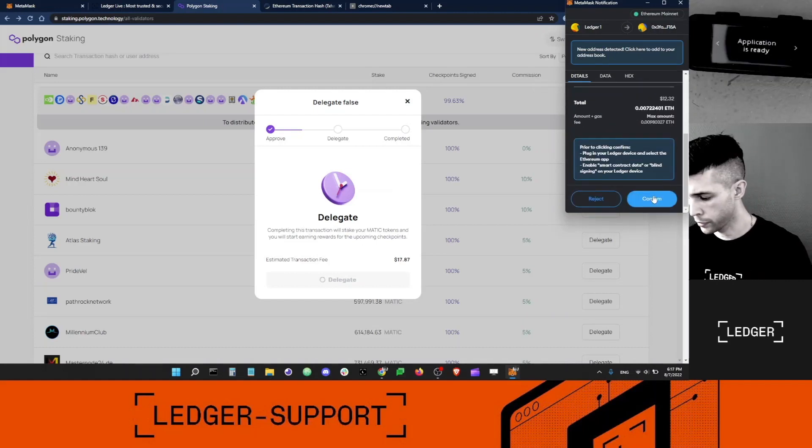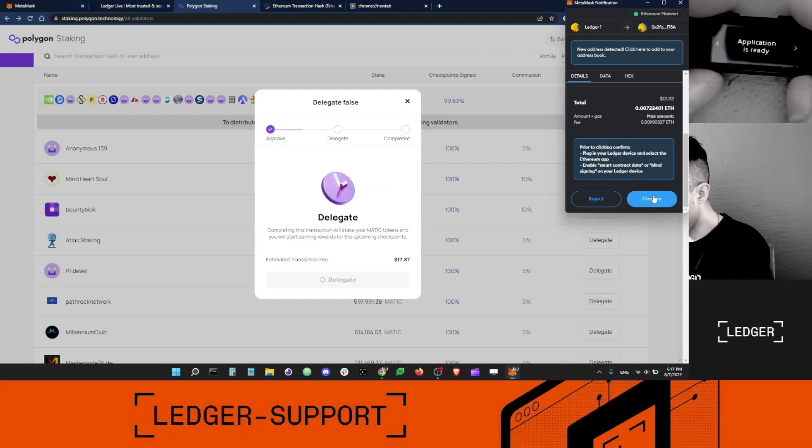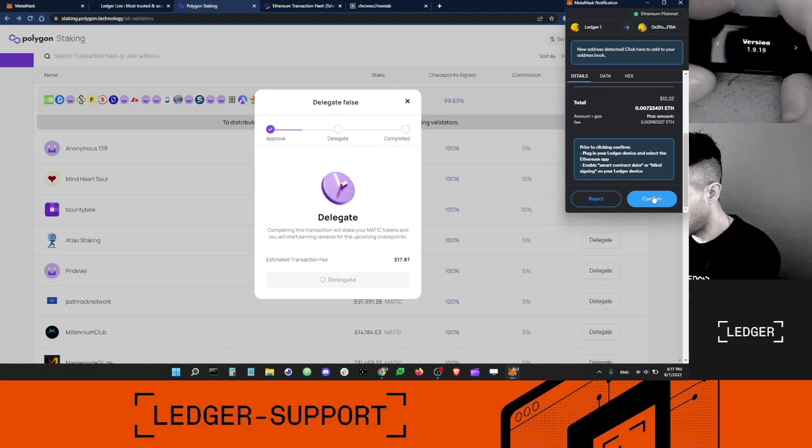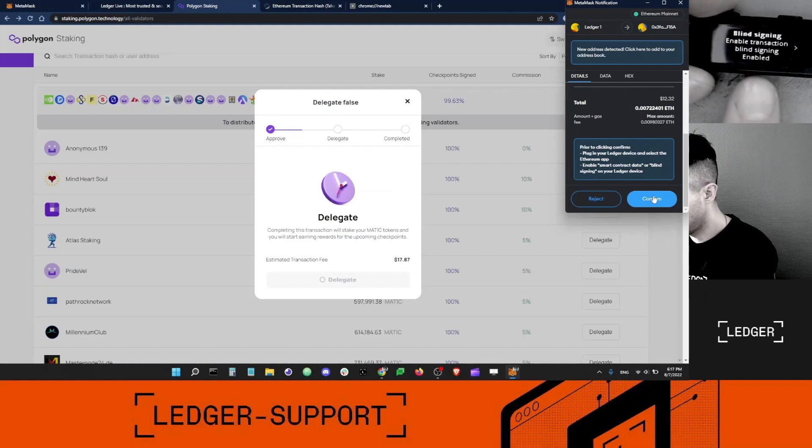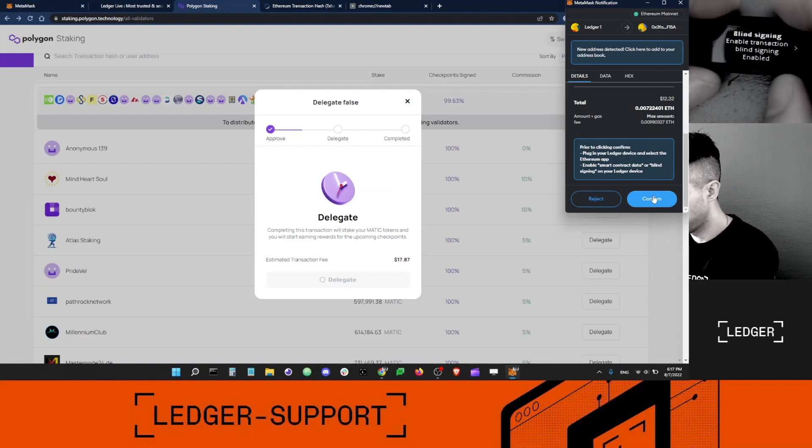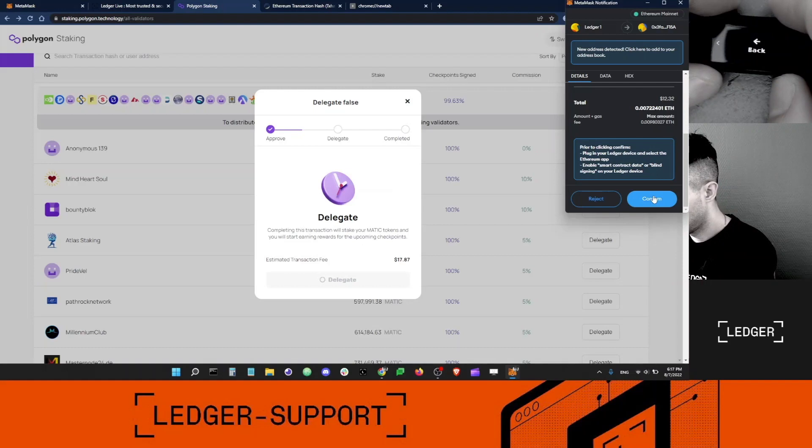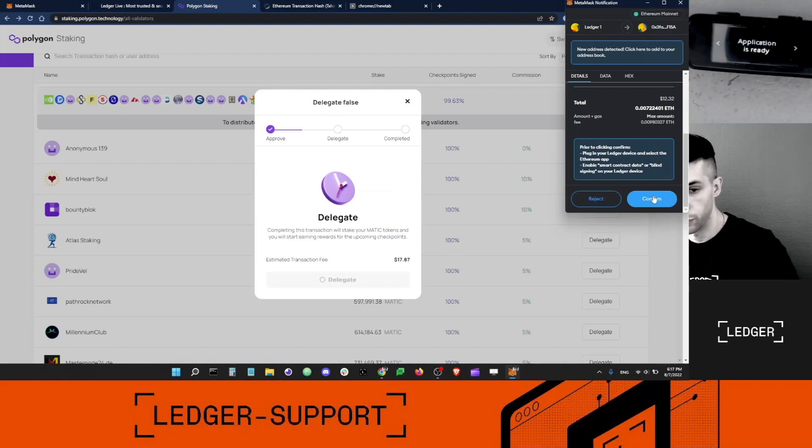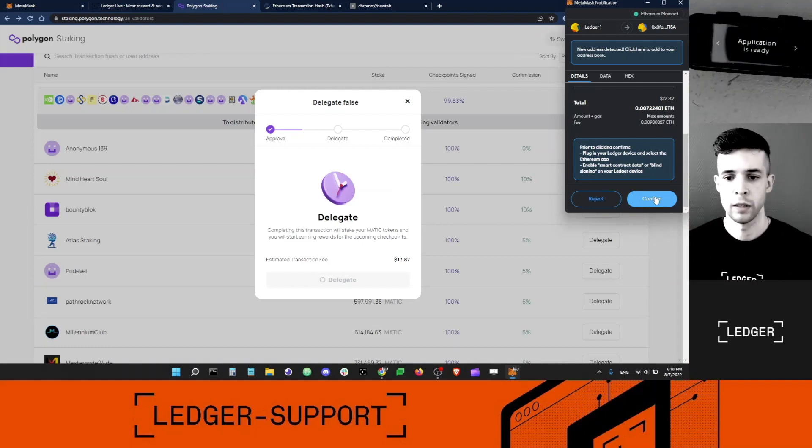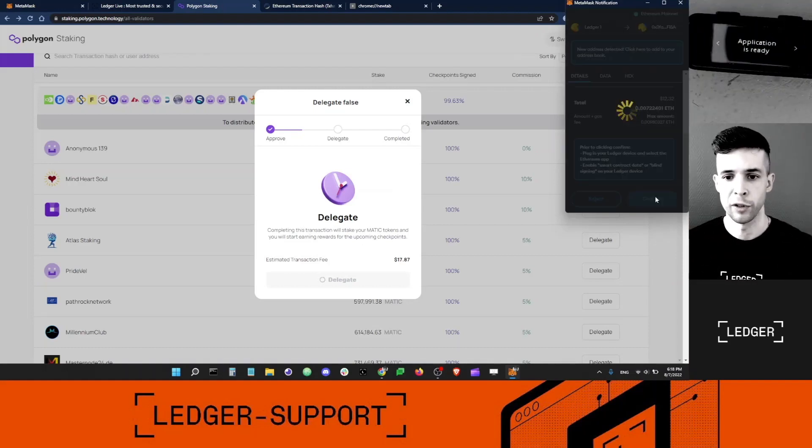Before I do this, I just want to make sure that Blind Signing is enabled in the app. I'm going to go to Settings. Blind Signing should say Enabled here. If that's the case, I can go back and confirm the transaction in Metamask. Click Confirm.